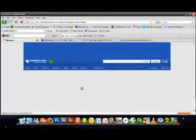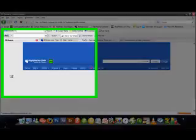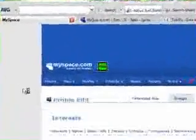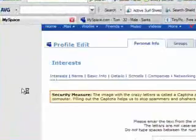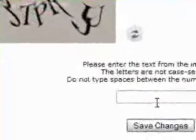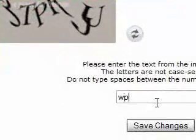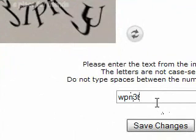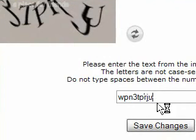After you save changes, a captcha should pop up right here. If it doesn't, you're lucky because these things get really annoying. But at least MySpace doesn't make them case-sensitive, so at least that's a good thing.